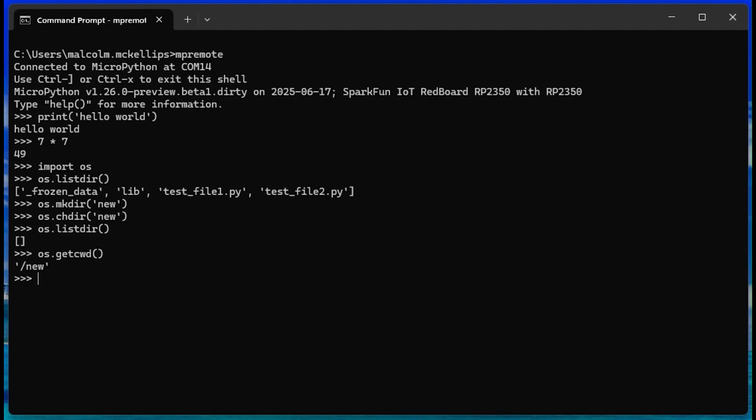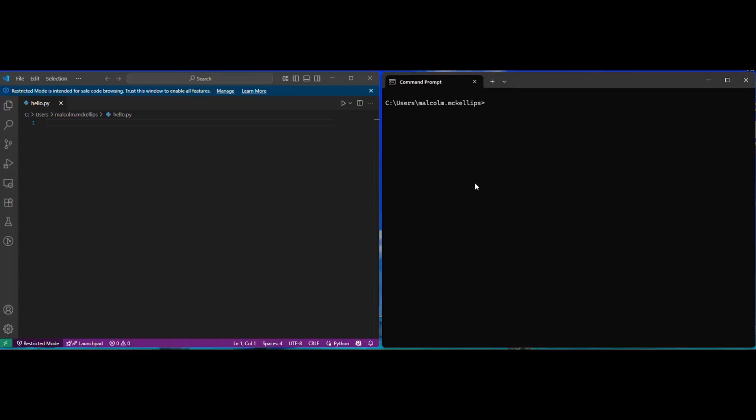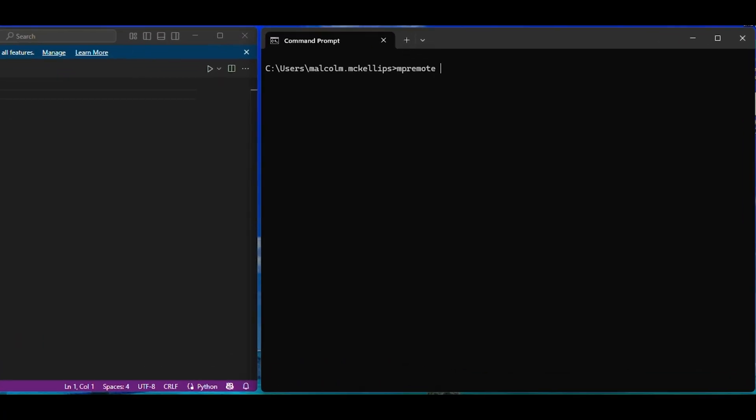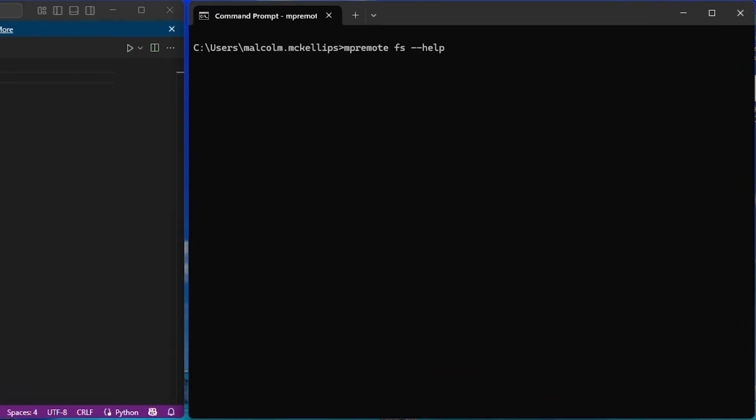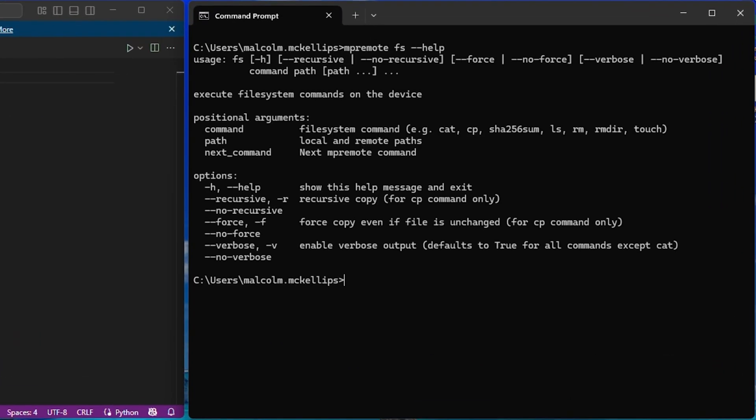We can also perform individual commands with MPRemote instead of invoking it with no arguments like we did to enter the REPL. To load software to the device, we can perform file operations to copy files onto our board or run them directly using MPRemote.